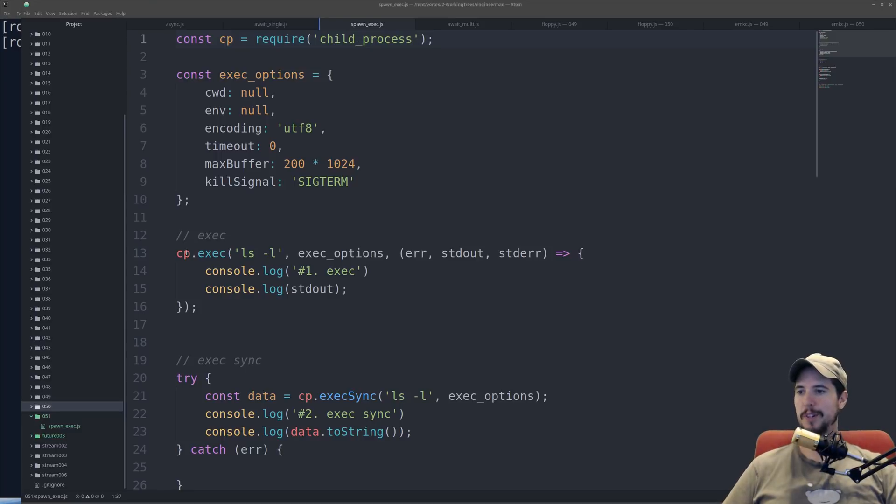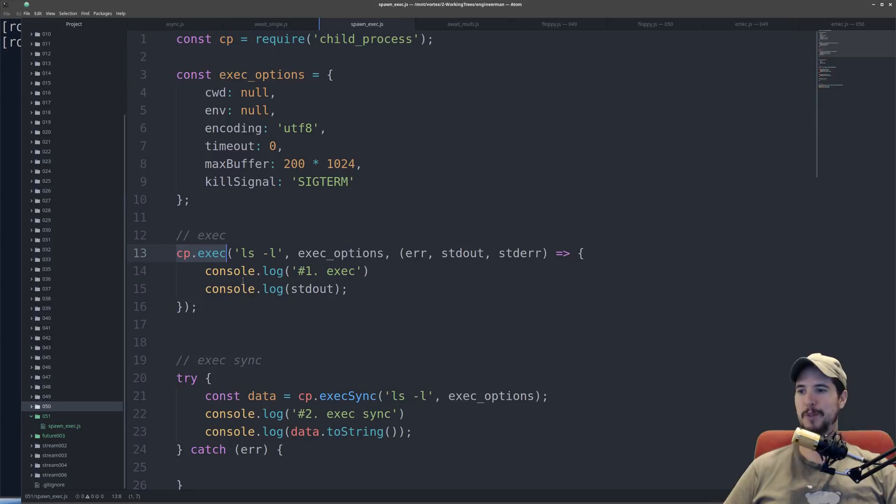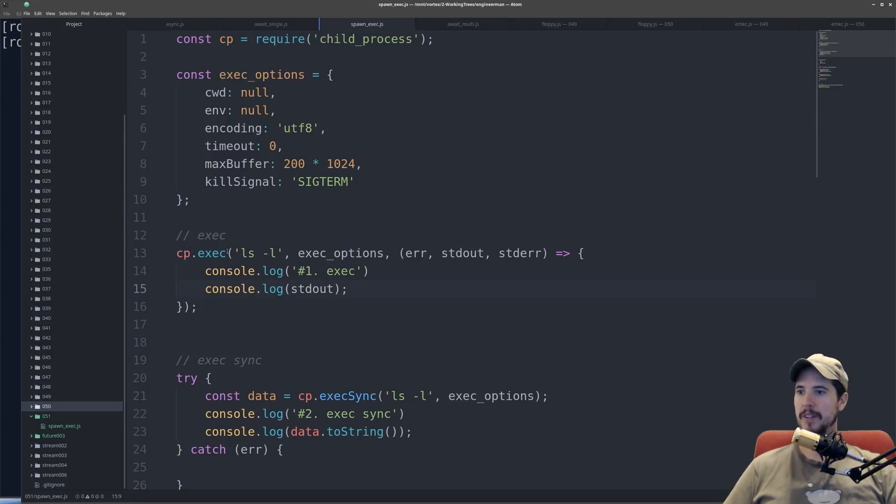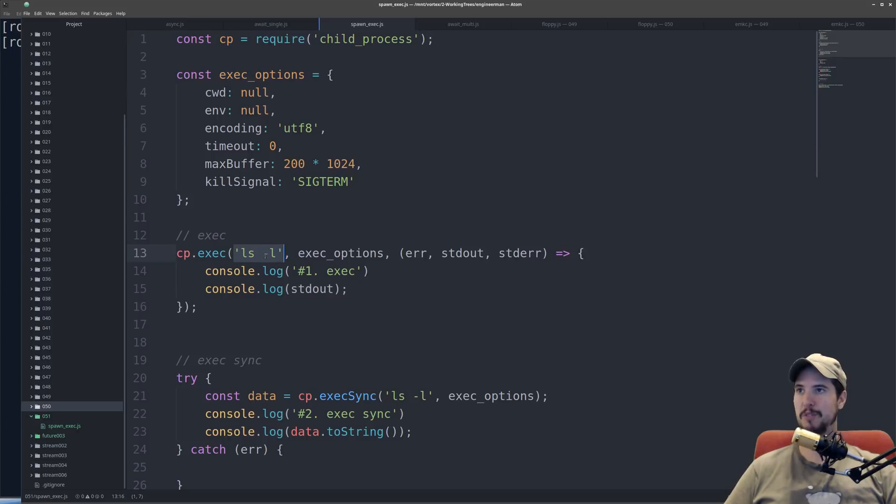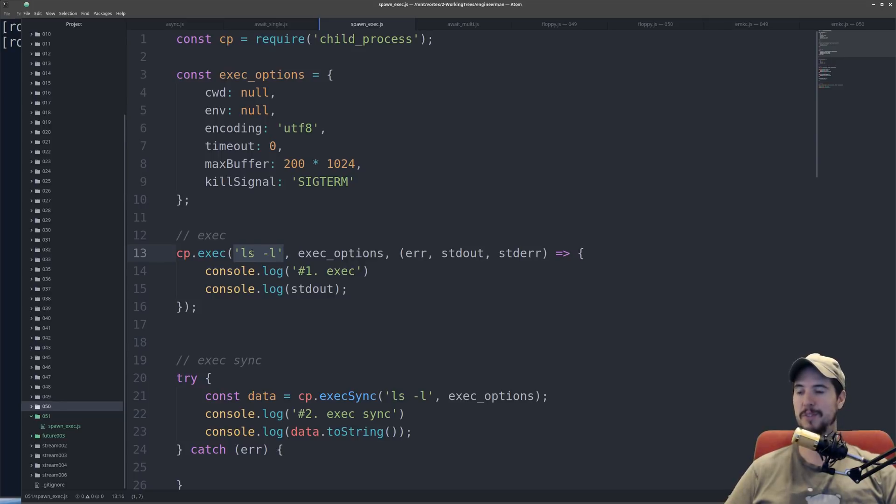So the first one we're going to look at is cp.exec, and I picked this one to do first because it's the simplest, and it's the one you're most likely going to use in most cases. cp.exec takes three arguments, one of which is mandatory, and two are optional. The mandatory one is going to be the command or script that you want to run. In this case, I'm just doing ls-l, which will just print out a list of all the directories and files in a particular directory.